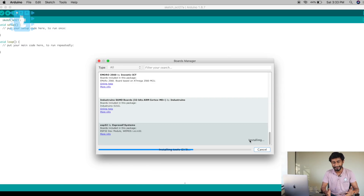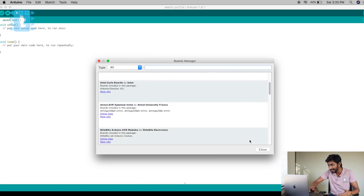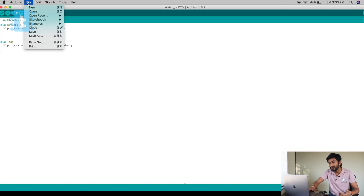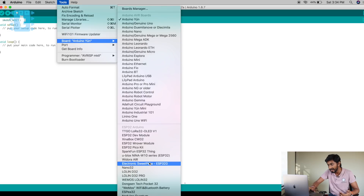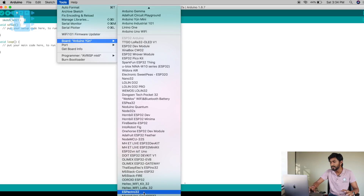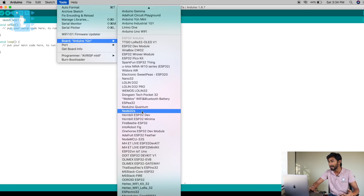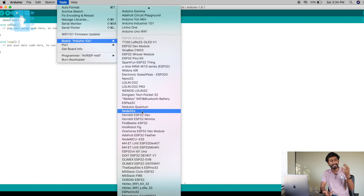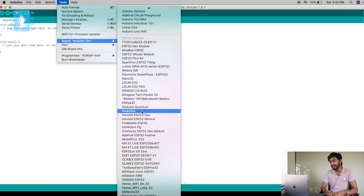It was that simple. It's already installed on my system, so I'll close this. Now go to Tools → Boards and here are all the ESP32 boards available in the market. There are many kinds of ESP32 development boards made by different companies. The ESP32 chip is made by Espressif, while development boards are made by companies like Adafruit, WEMOS, DFRobot, and others.